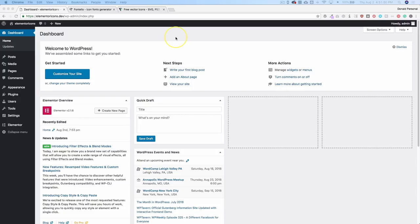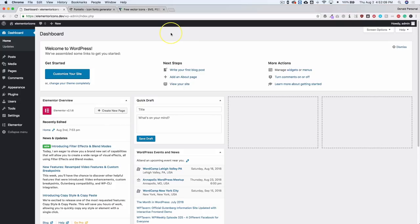Up until now, if you wanted to add custom icons to your website, you would have to upload them using an image and then install an SVG plugin if you wanted it to be scalable — there are just a lot of steps to get your custom icons to show on your site. In this video, we're going to show you how to add custom icons using a simple plugin.